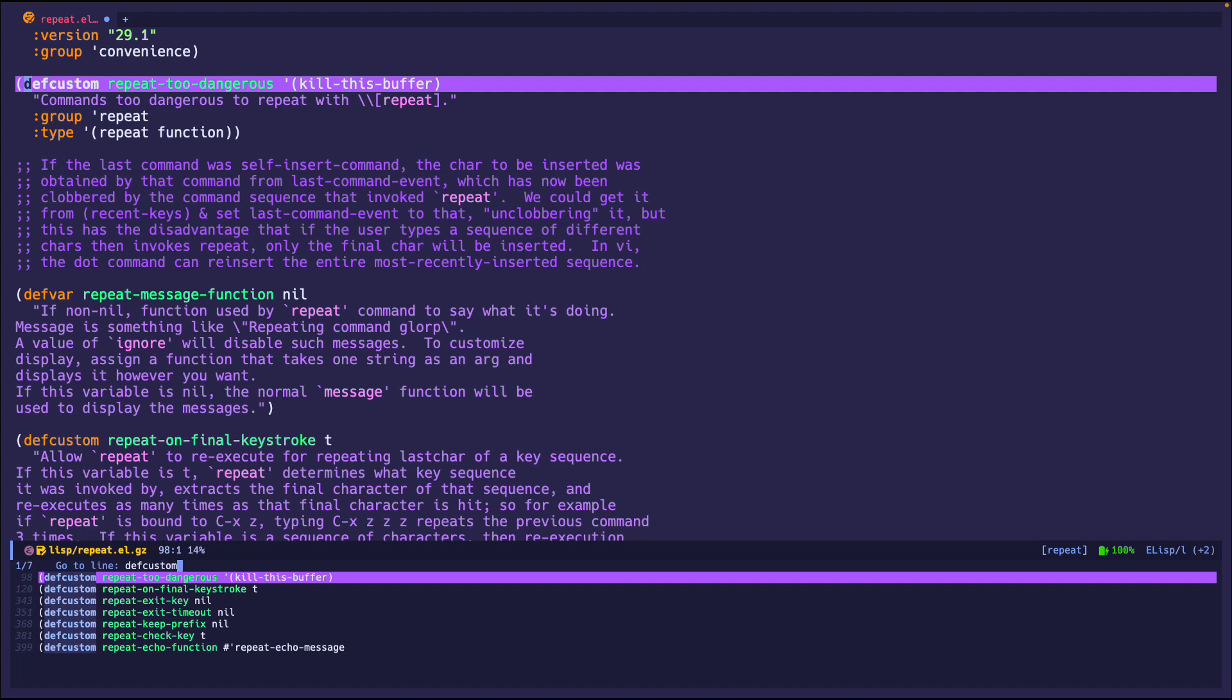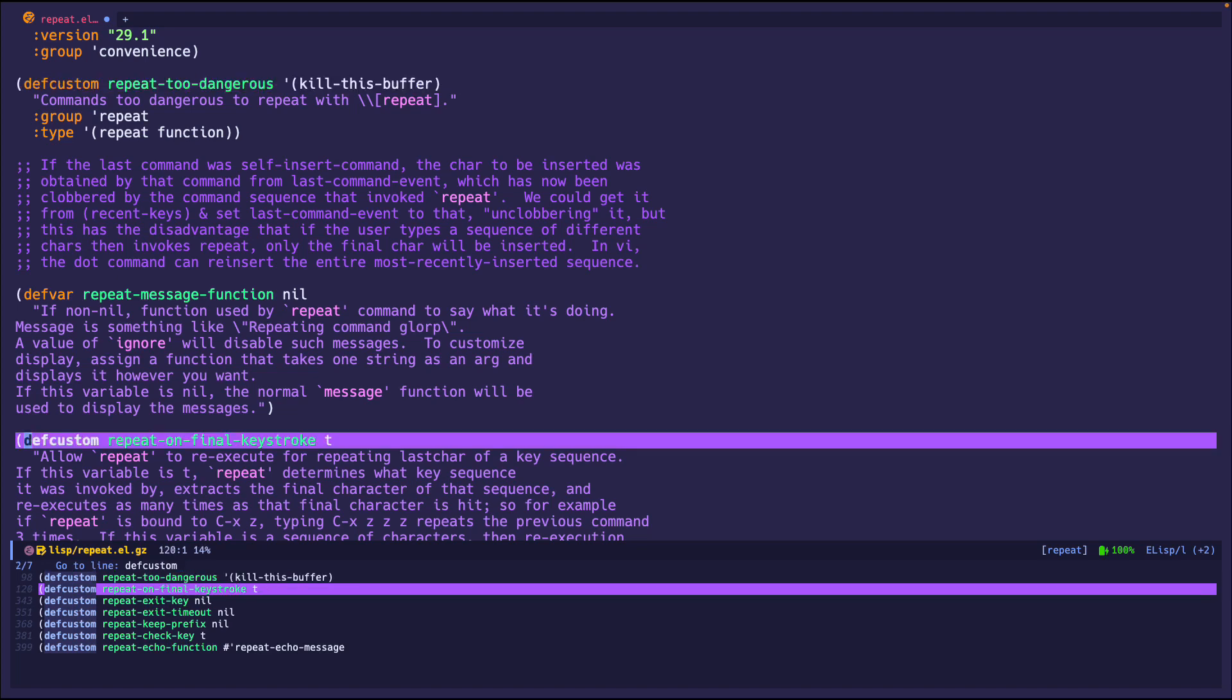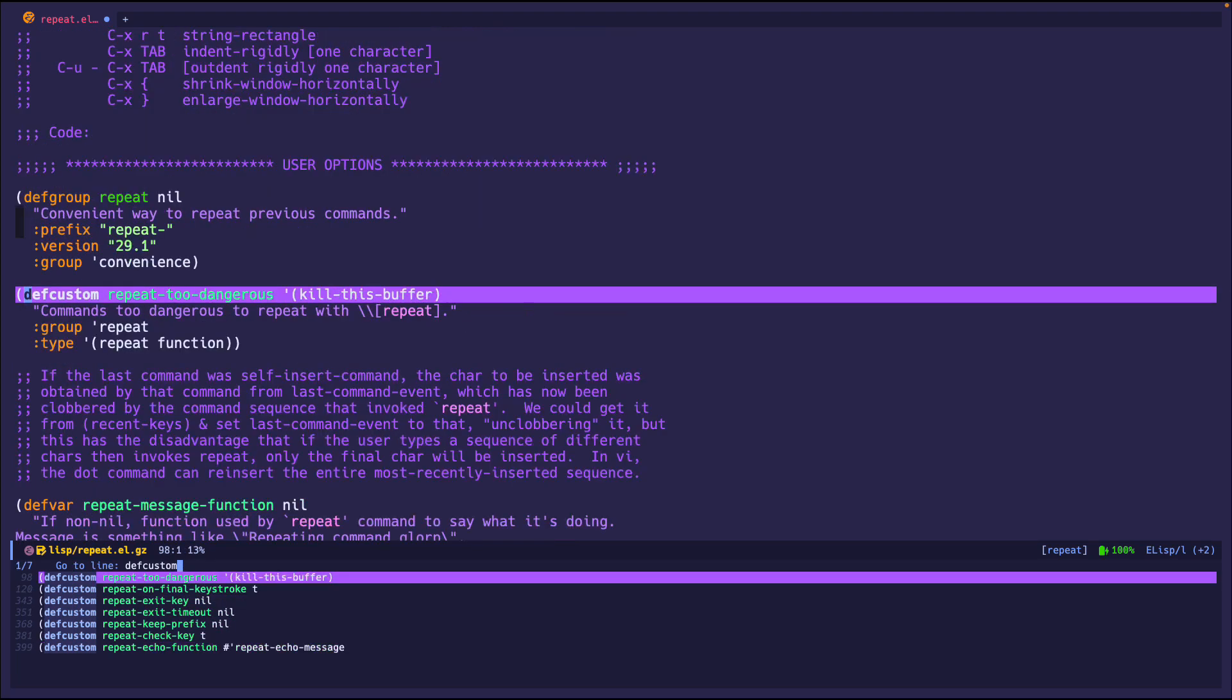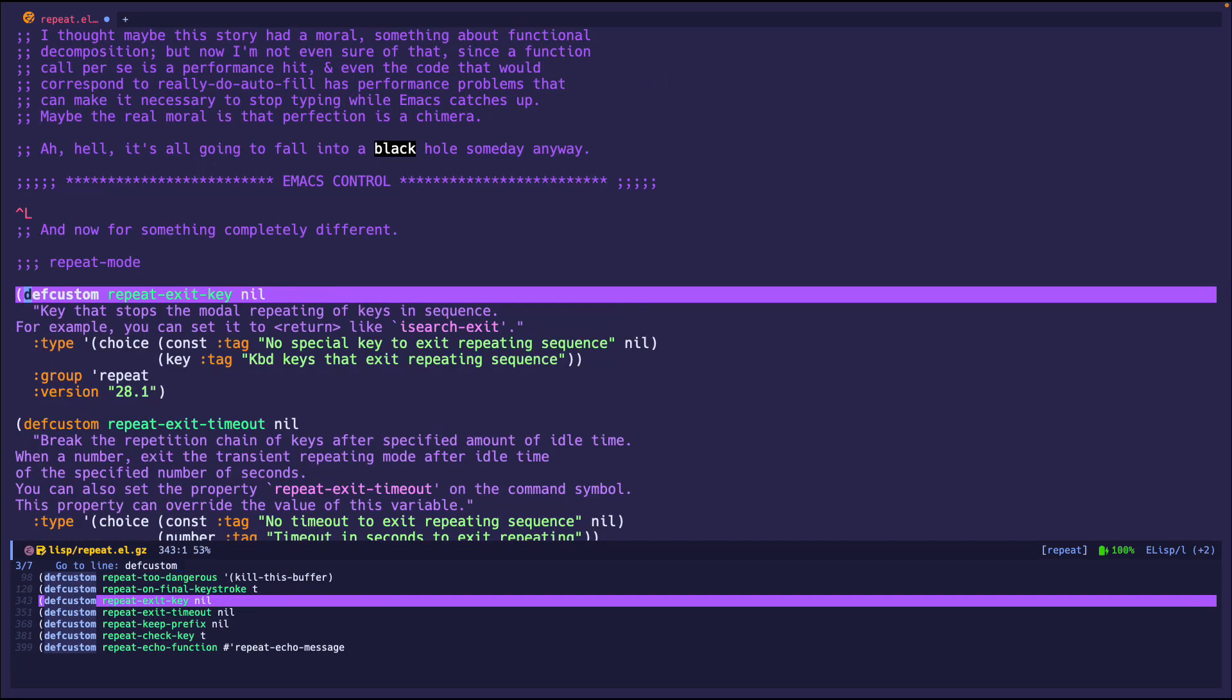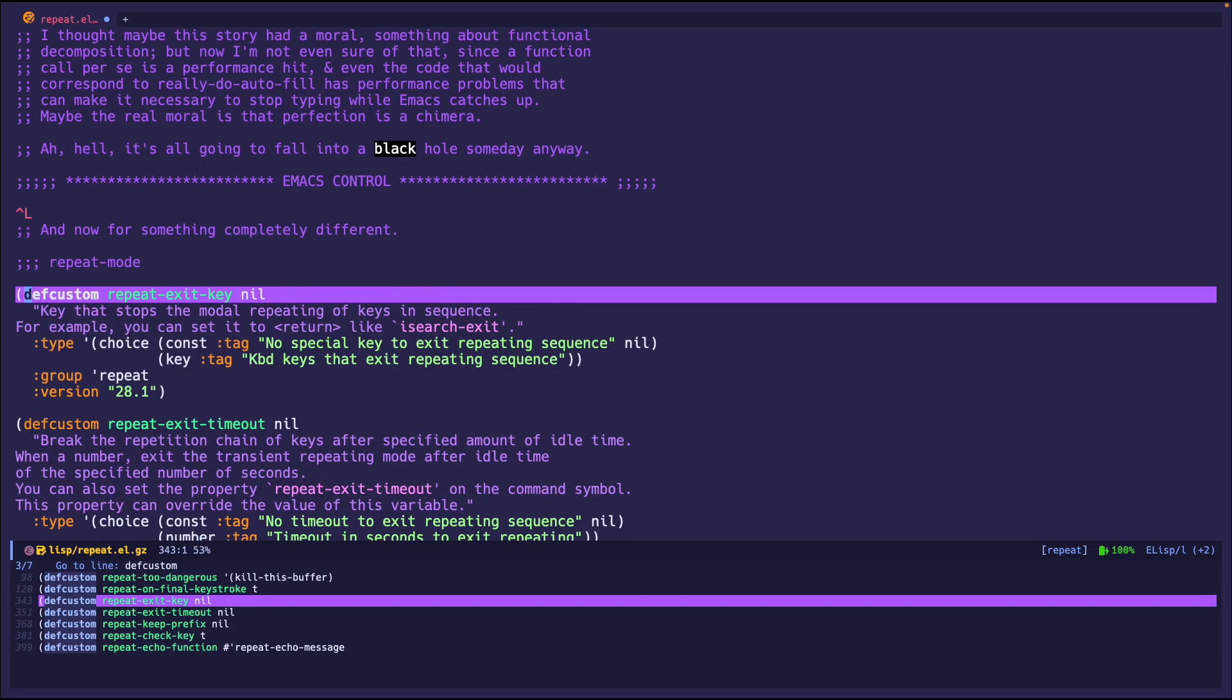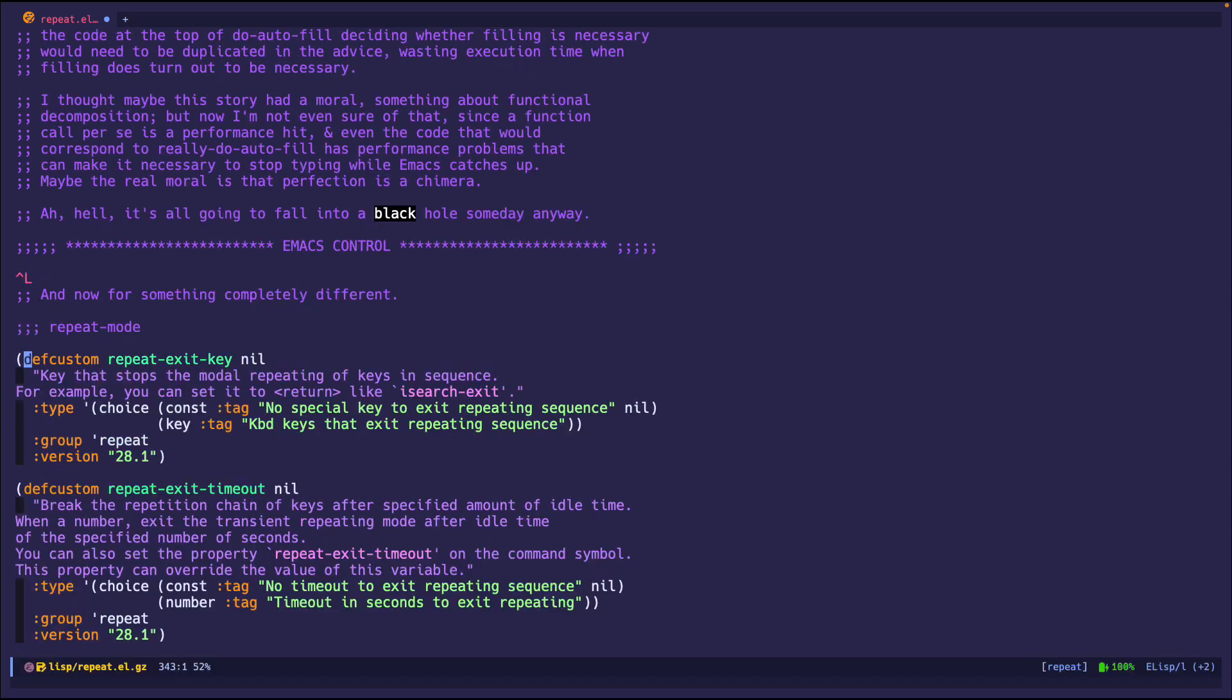So like I said, we have the too-dangerous, on-final-keystroke. None of these really stood out to me. The only ones that stood out were just too-dangerous, exit-key, and exit-timeout. Exit-key is just another way to exit the command map.